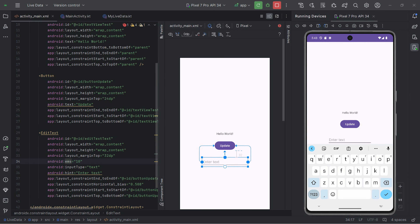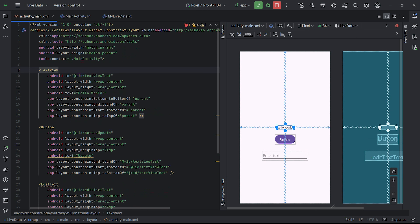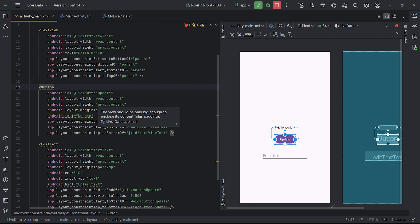Hey guys, welcome to another video. In this video we are going to learn about LiveData, which is an abstract class, and MutableLiveData, which is an extension of LiveData itself. We will see how this works with an actual Android application. I have created a very simple UI just for demonstration purposes to show how LiveData actually reacts. I have taken just one TextView, one Button, and one EditText.